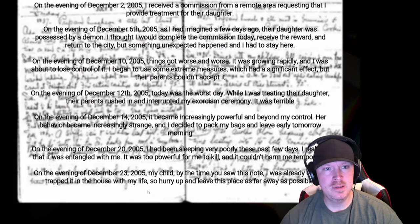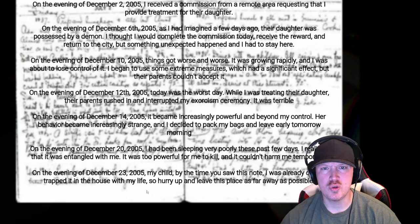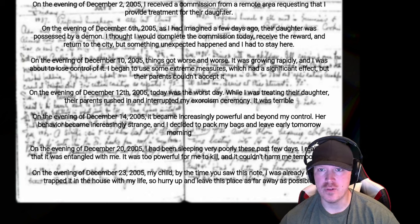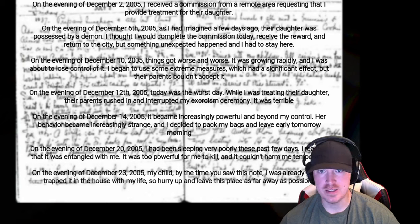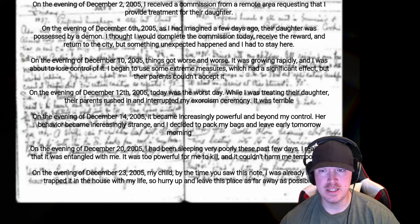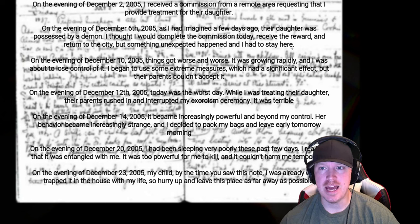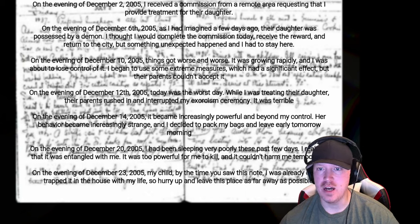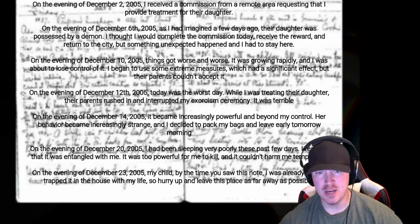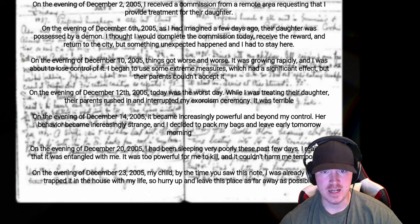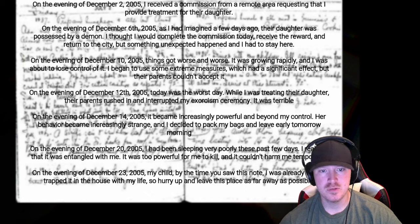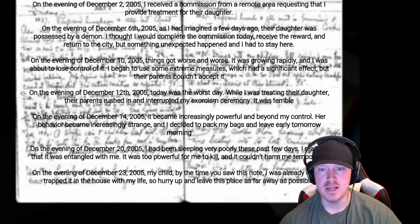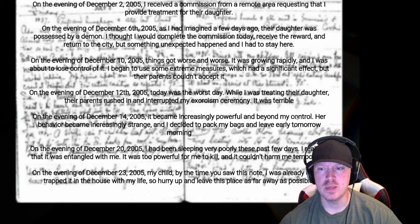Oh okay, a long one. On the evening of December 2nd, 2005, I received a commission from a remote area requesting that I provide treatment for their daughter. December 6th, as I had imagined a few days ago, their daughter was possessed by a demon. I thought I would complete the commission today, receive the reward and return to the city, but something unexpected happened and I had to stay here. December 10th, things got worse and worse. It was growing rapidly and I was about to lose control of it. I began to use some extreme measures, which had a significant effect, but their parents couldn't accept it.